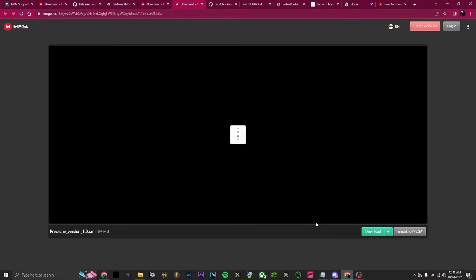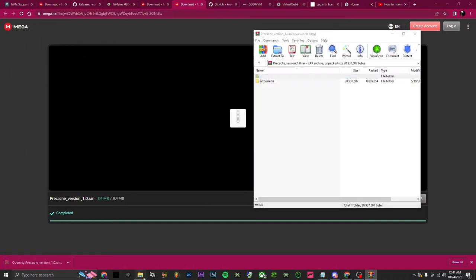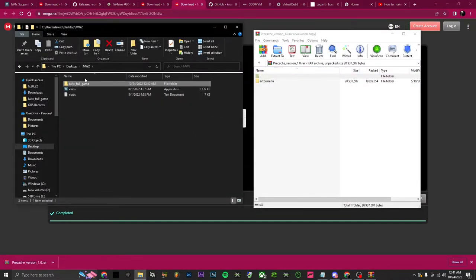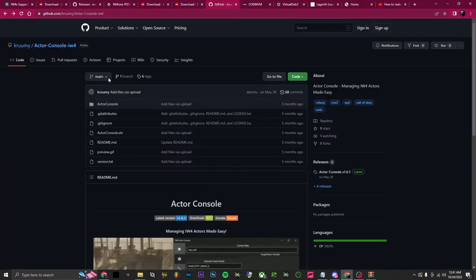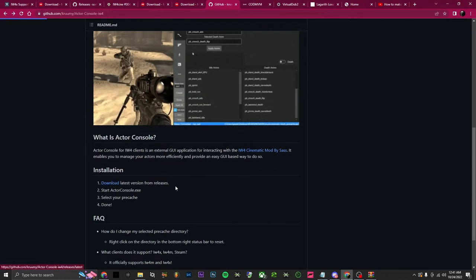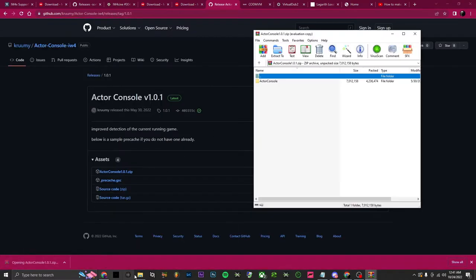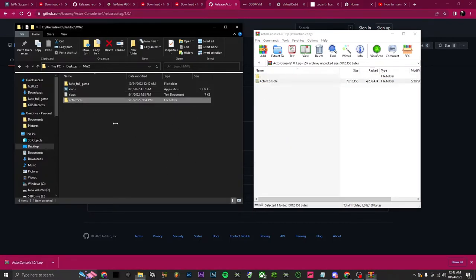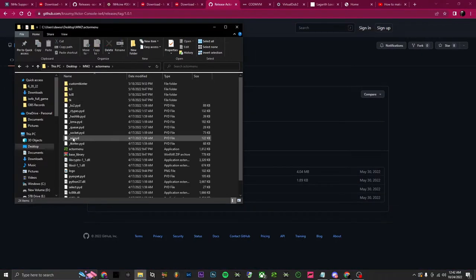Once it's finished downloading, open it up, open your game, and drag this outside of your in-game files right here. While you're at it, go over to the actor console, scroll all the way down and download it. Once the zip finishes, open that setup, open the game, and drag this over here too. Now you can close both of these.